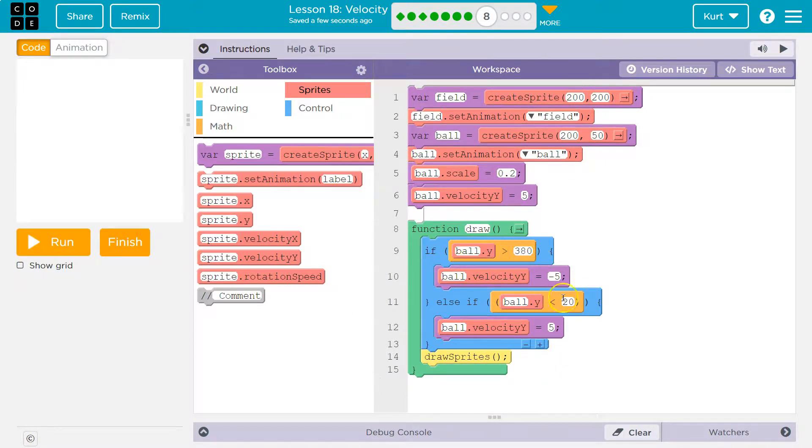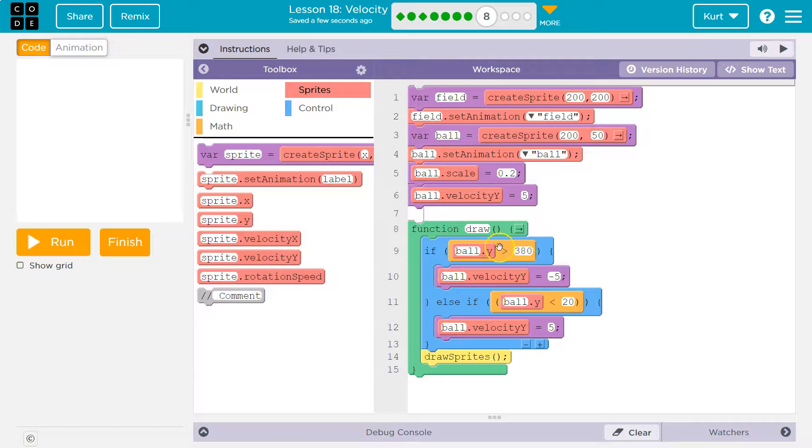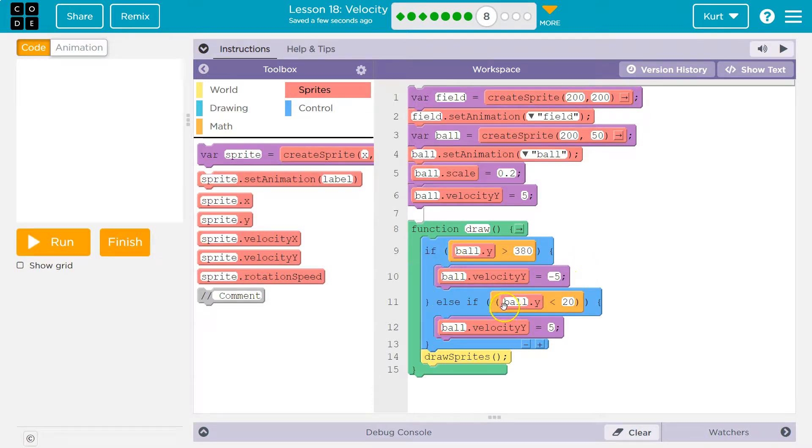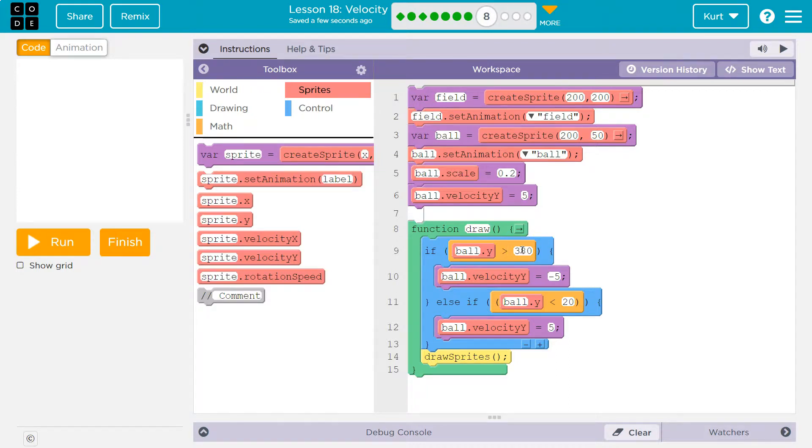Else if means, if this is true, right, and we've seen these, it runs this chunk of code. Okay? If this is not true, if this is false, it would not run this chunk of code, but it then checks this. So it will only look if the ball is less than 20 if it knows it is not greater than 380.